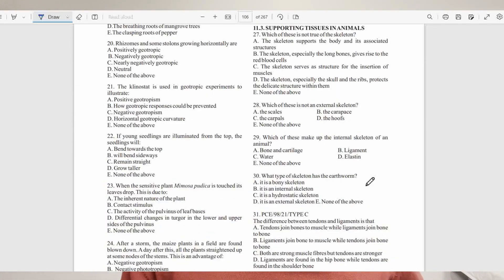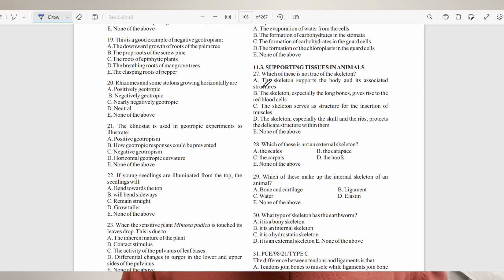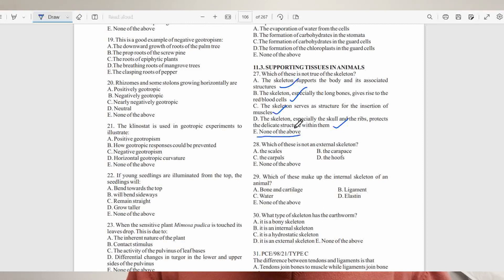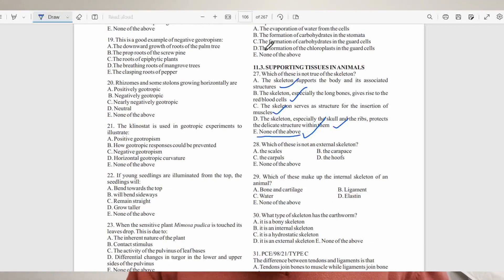Let's consider some questions on supporting tissues in animals. Question 27 asks: which of these is not true of the skeleton? Option A — the skeleton supports the body: true. Option B — the long bones give rise to red blood cells: true. Option C — the skeleton is a structure for insertion of muscles: true. Option D — the skull and rib protect delicate structures: true. Option E — none of the above. Since everything is true, the answer is E — none of the above.